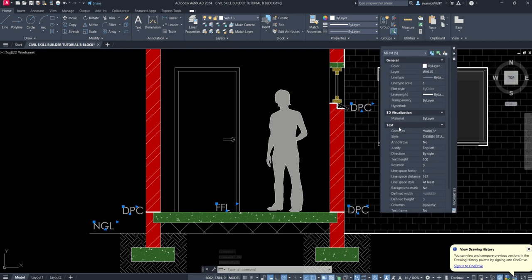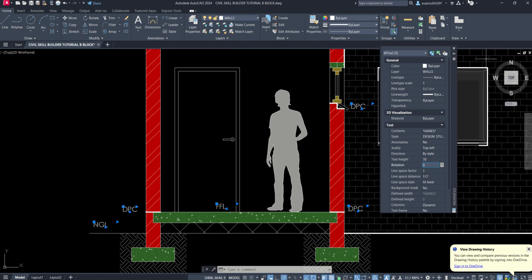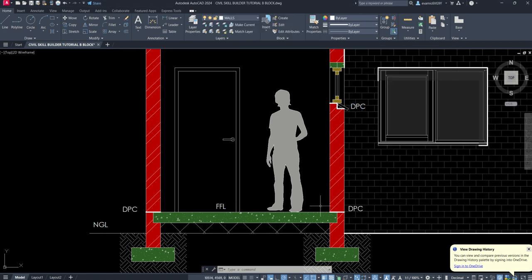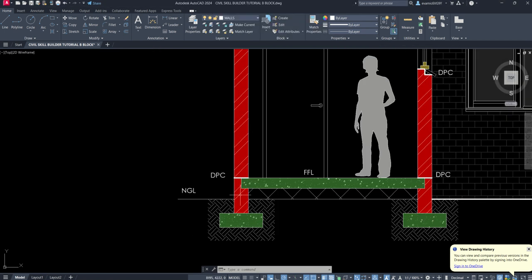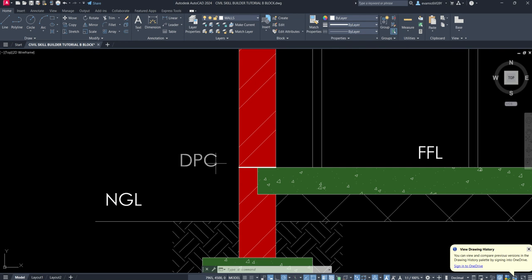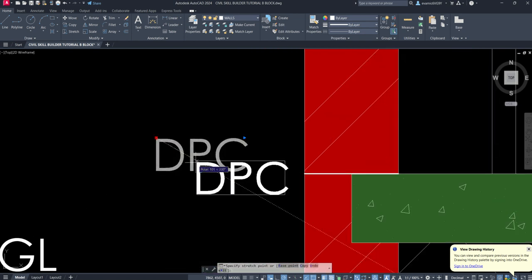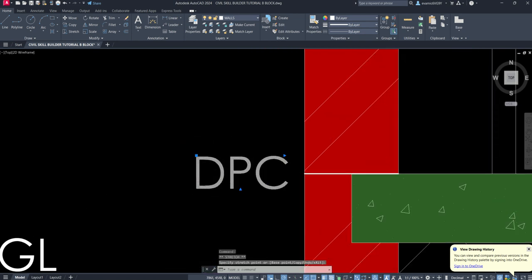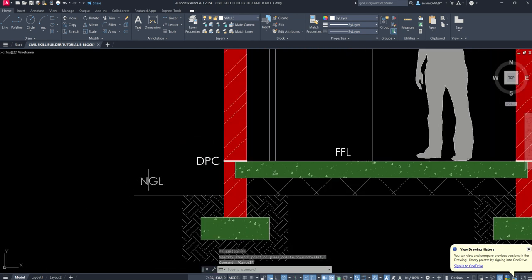And if you drop down to text, there's text height here, we can bring it down to something like 70. And that's probably a little bit more in proportion in terms of just those simple annotations. I can then go ahead and just move them all back into place.